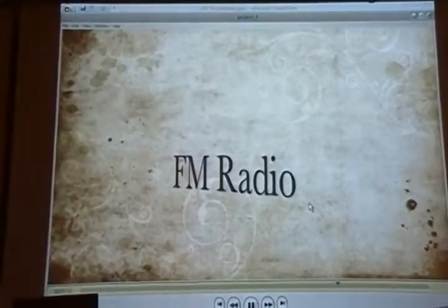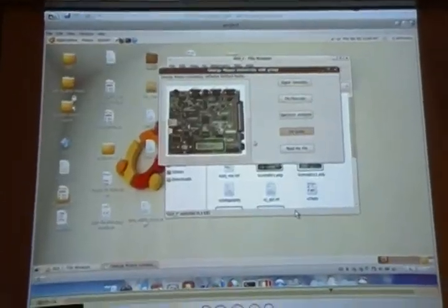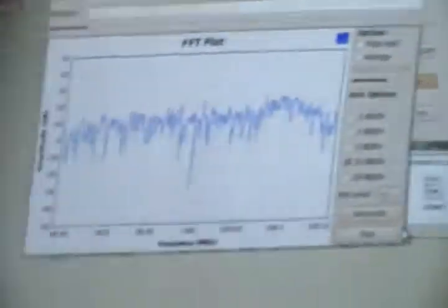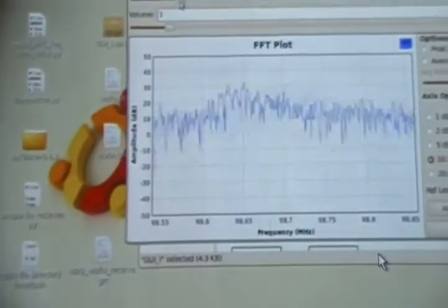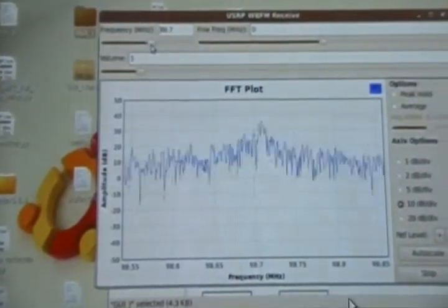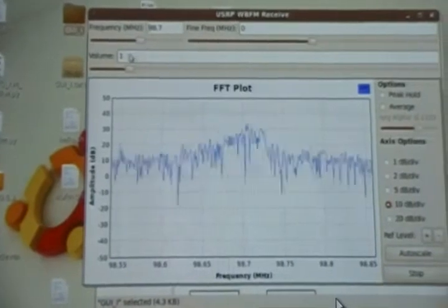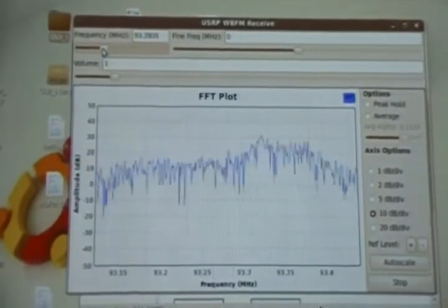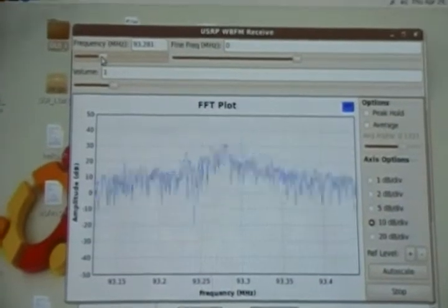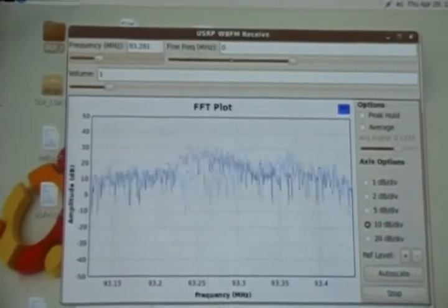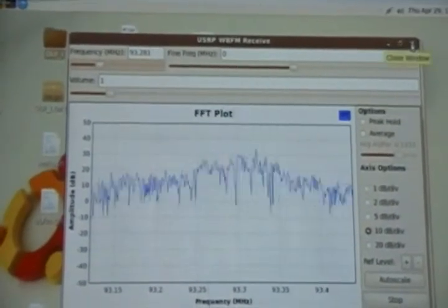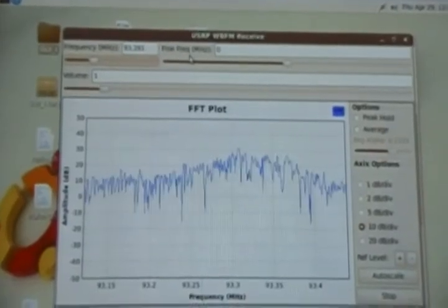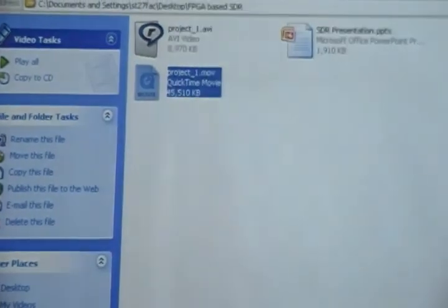And this is just extra functionality — FM radio reception. You can hear the broadcast audio coming through. That concludes our demonstration. Does anyone have any questions?